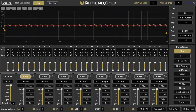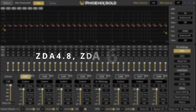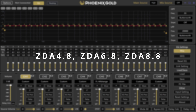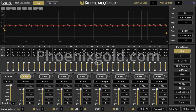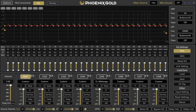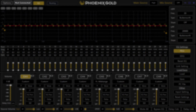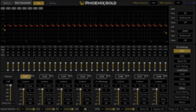Hi everyone, Marcus here from the Phoenix Gold R&D team. Today I will walk you through our ZDA DSP software, compatible with the ZDA 4.8, ZDA 6.8, and ZDA 8.8 amplifiers, to help you get started quickly. The software is free to download from phoenixgold.com. Once downloaded, connect your amplifier to your PC using the included USB-B cable. When it says connected in the top left corner, you are ready to begin.